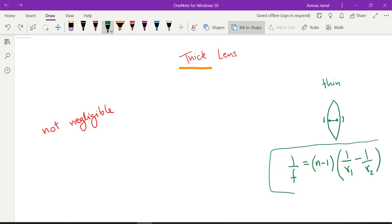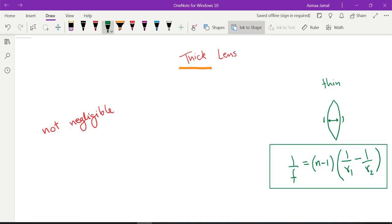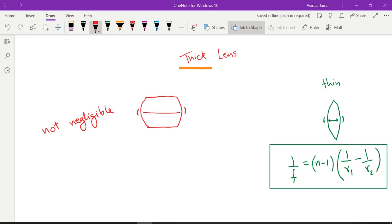This thin lens formula applies when the lens is in air. There is no distance term at all in this formula. But if we have a thick lens, where the distance between the front surface and back surface is really large, it will affect the power. So we have to consider it in our formula.